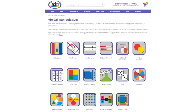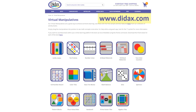Today we're going to look at how you can use our free virtual manipulatives, available on the Didax website, in a course in the Canvas Learning Management System. You'll find a link to these tools right on our homepage, as well as some free activities that use the manipulatives.